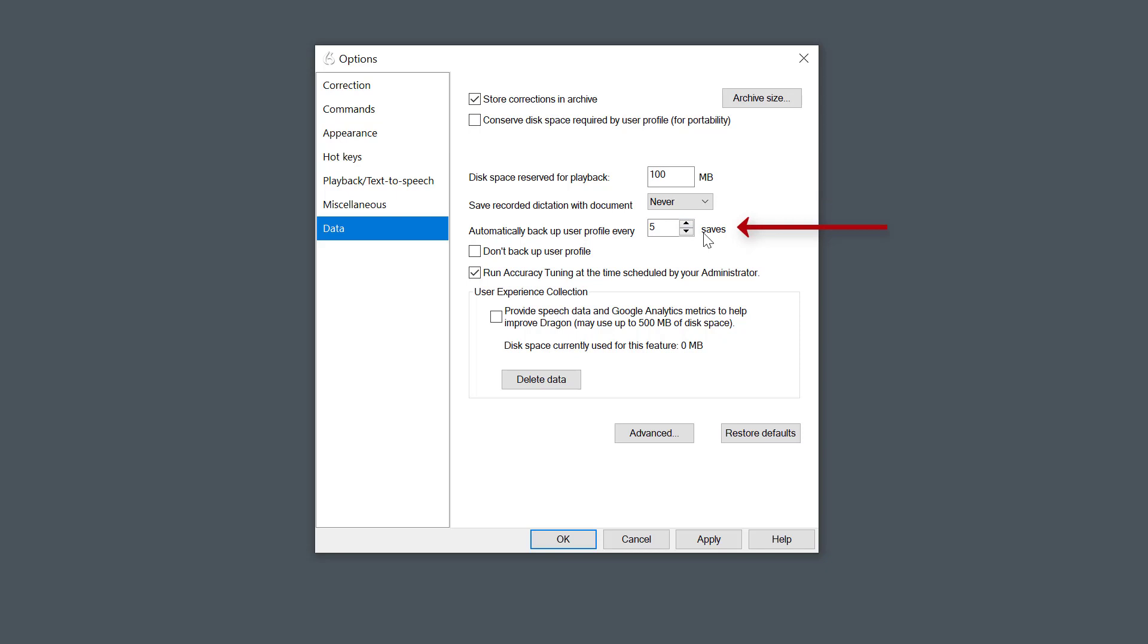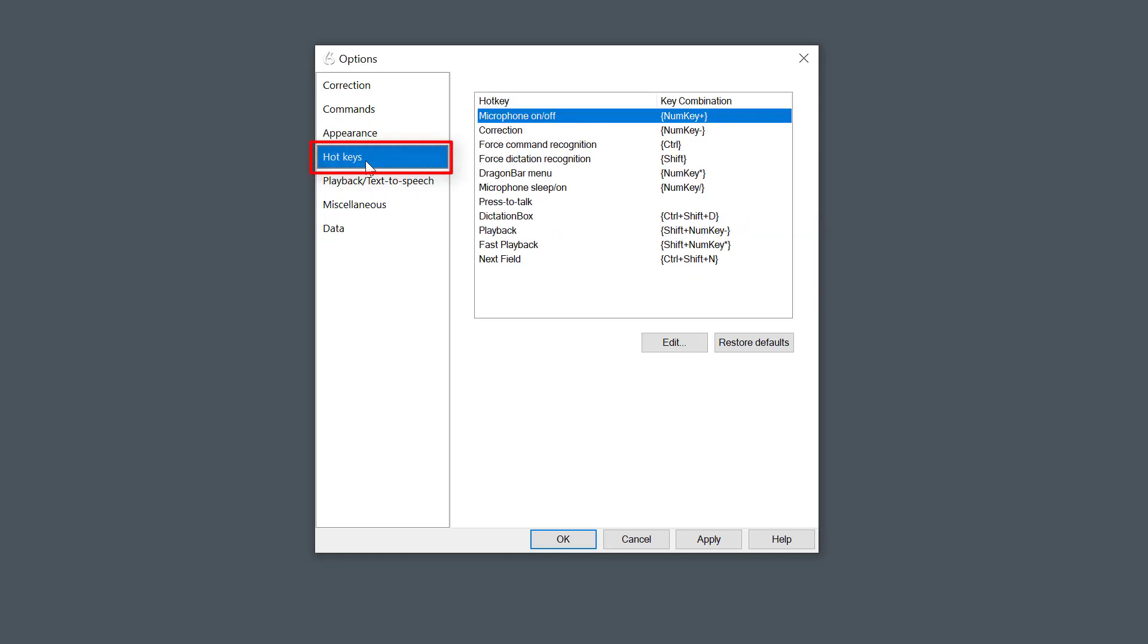Automatic backup user profile every five saves—leave that as set as it is. Now what I want to do is go back to Hotkeys quickly.